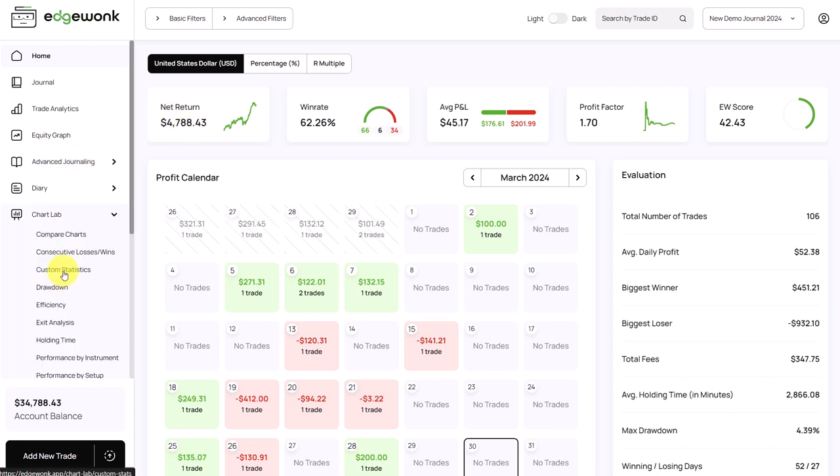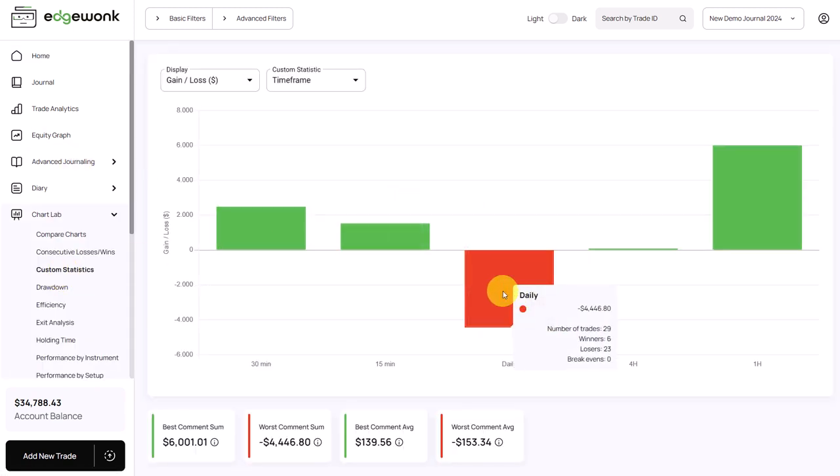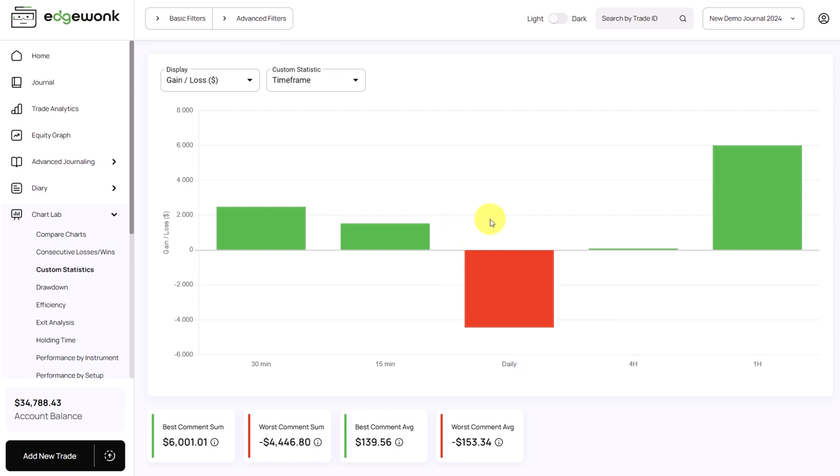So if the trader would have avoided those daily timeframe trades, he could have potentially doubled his trading performance. And that is another very important insight, a huge outlier that shows you underperforming parts of your trading.